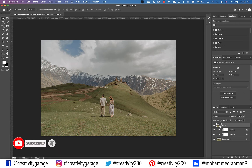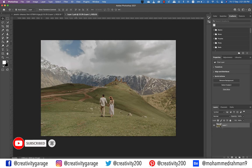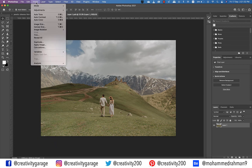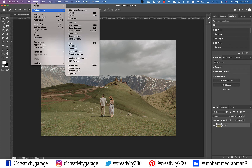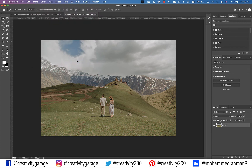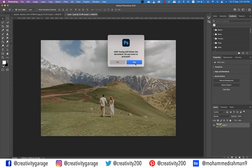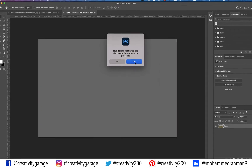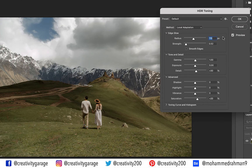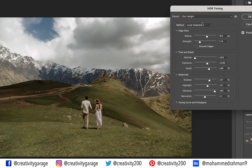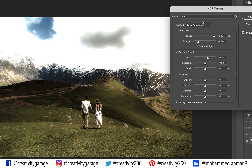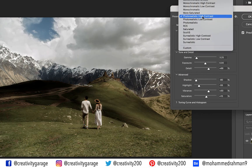Double-click the small icon in the thumbnail of the Smart Object to open the image in a new tab. Now go to Image, then Adjustments, and select HDR Toning. The moment you select HDR Toning, a warning pop-up will appear stating that it will flatten the document — just hit OK. A pop-up window will appear with several presets.